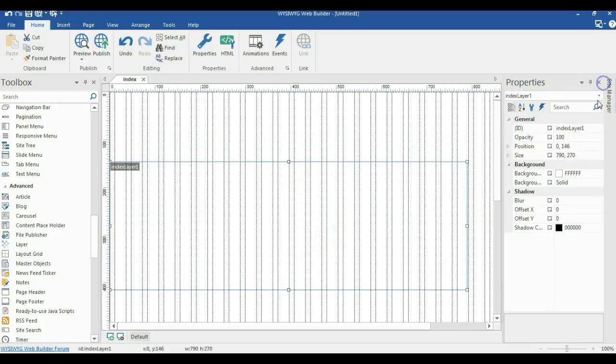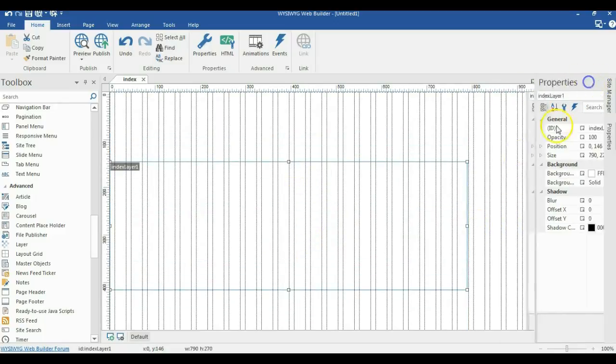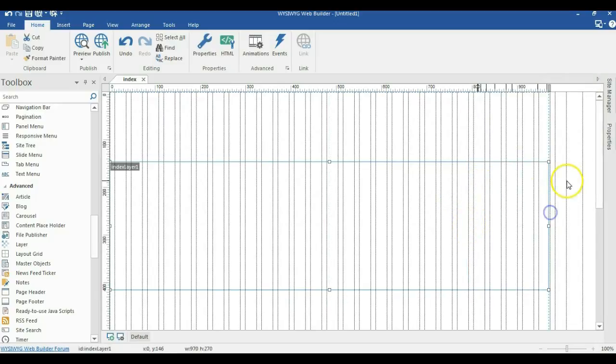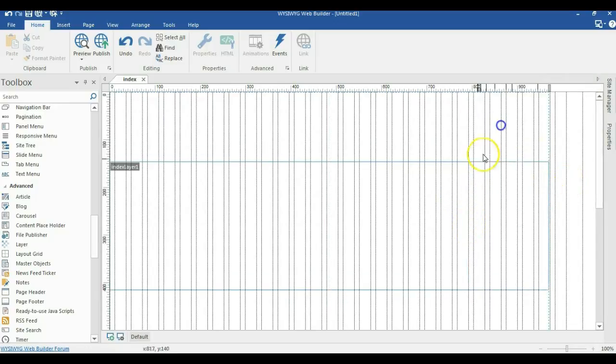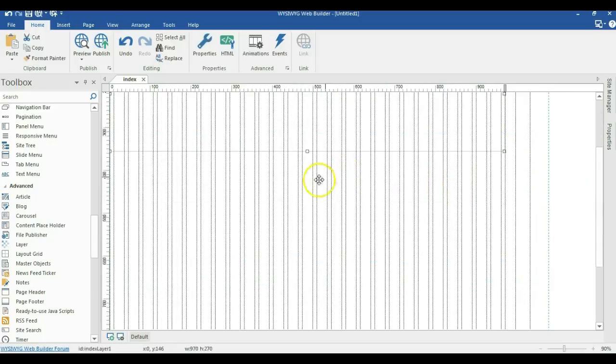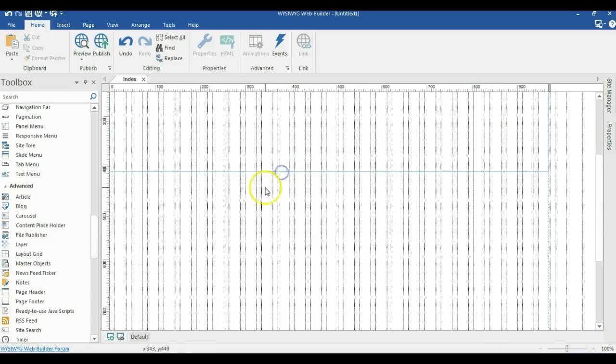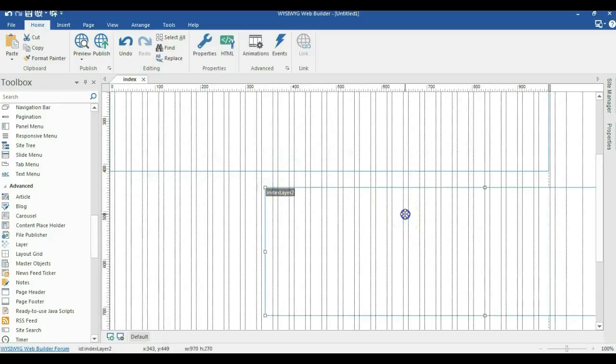Let me take this away, and let me expand it to fit the width of the page. Let me copy this and paste this here.